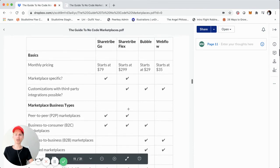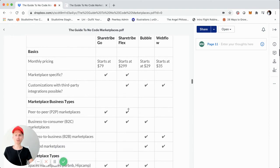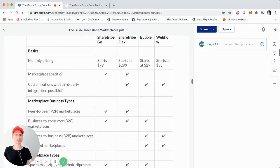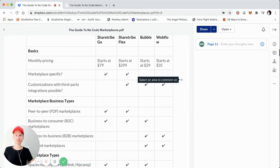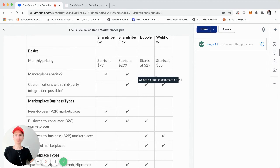From part one of these videos, we covered marketplace business types and functionality. Within this framework, if your marketplace fits within a peer-to-peer model, then ShareTribe Go and Flex are going to be great options. Bubble and Webflow are of course possible, but they're not specifically designed with peer-to-peer in mind.